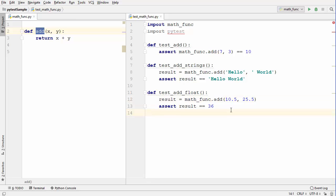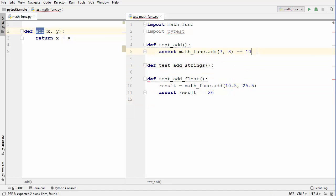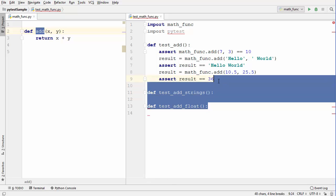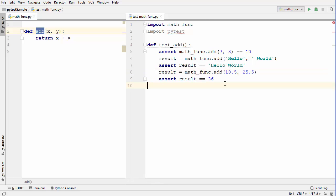One thing you'll notice is I'm using the same `add` function three times across all three tests, and there has to be a better way where we just call it once. You could say why not write three asserts inside the same function and remove the other two test functions — that's okay, but you'd still be calling `add` three times.